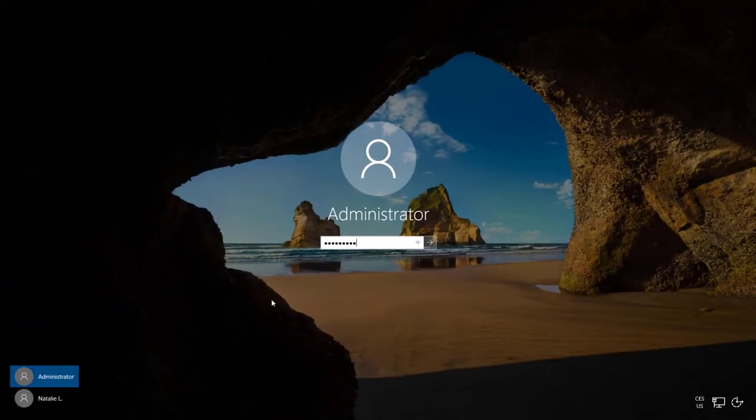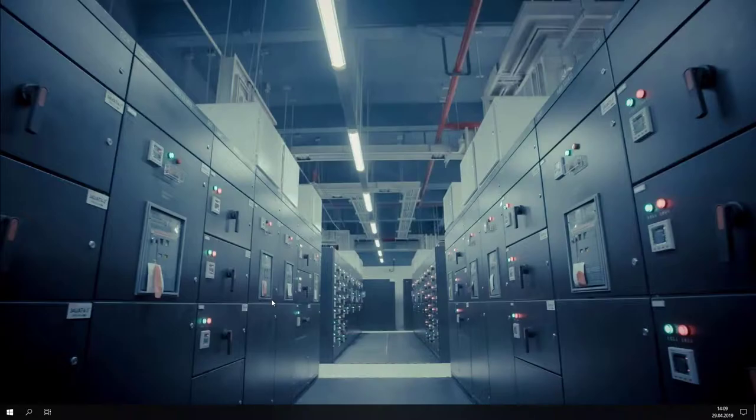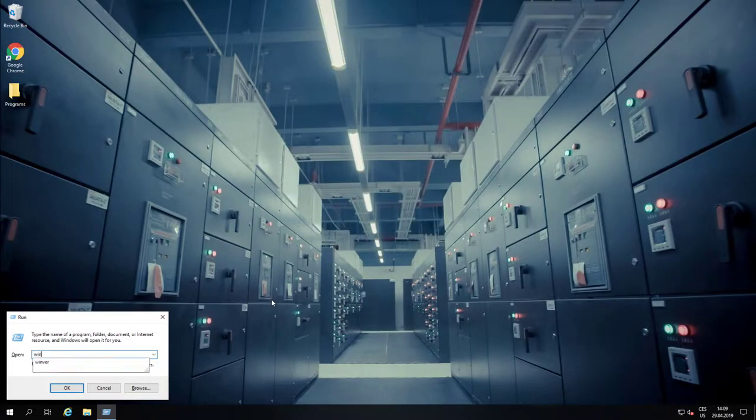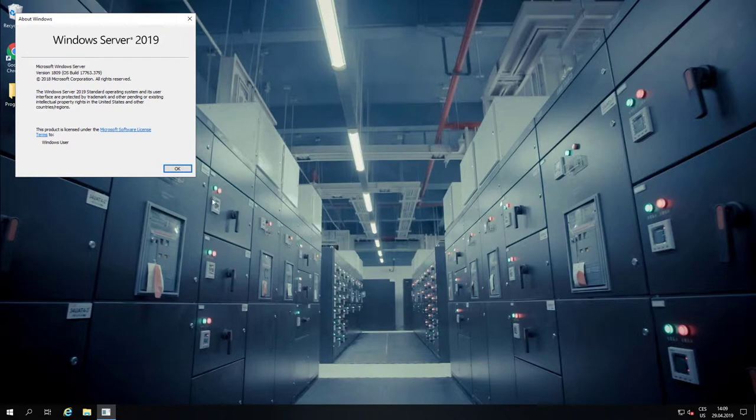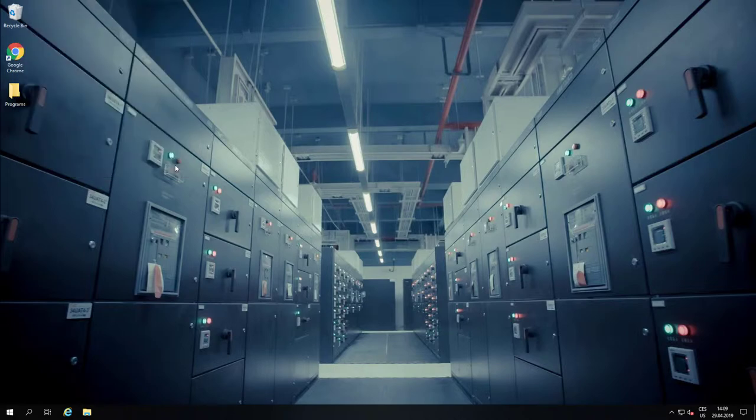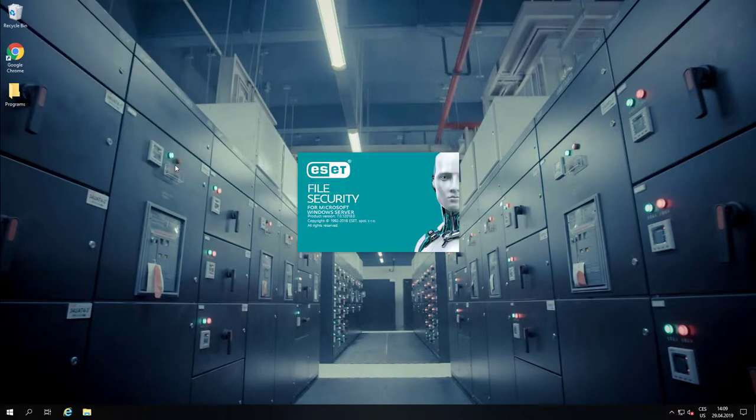He connects to the company's server, which is Windows Server 2019. It's fully patched and it contains antivirus asset which is in default configuration.